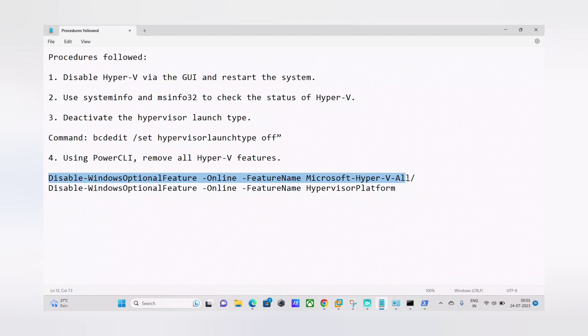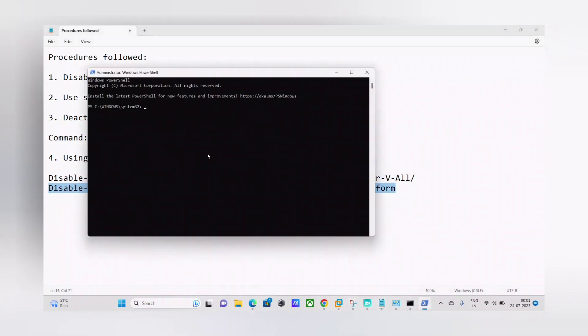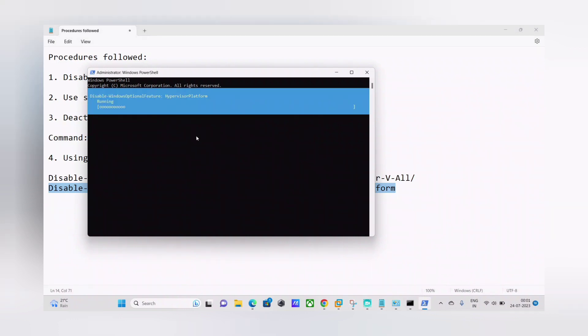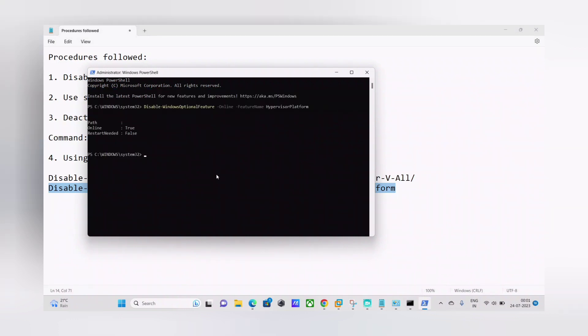And then I ran this command guys. For majority of you who are using Windows 10, probably you need to use this command. For me this command was the one that made my issue resolved. So I just typed this command and I hit enter. And this is what I got guys. So the feature was successfully